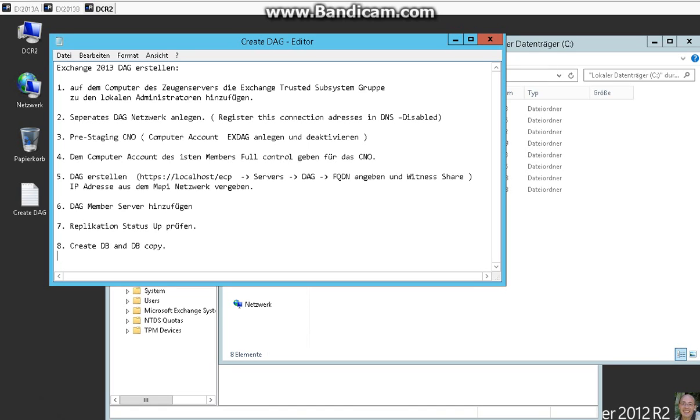Hello. So today we want to create an Exchange 2013 database availability group. First we have to do some preparations.